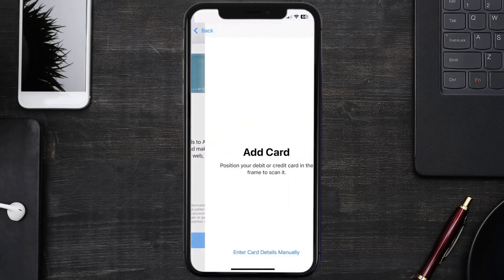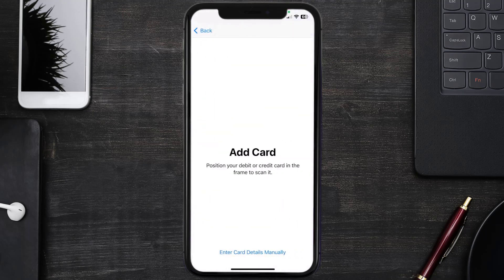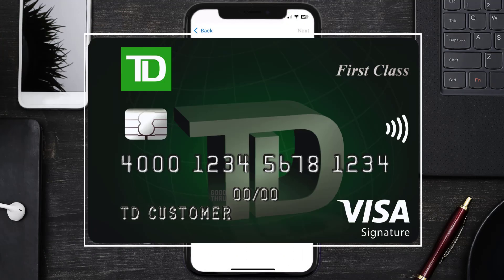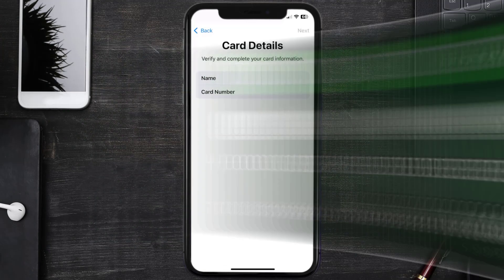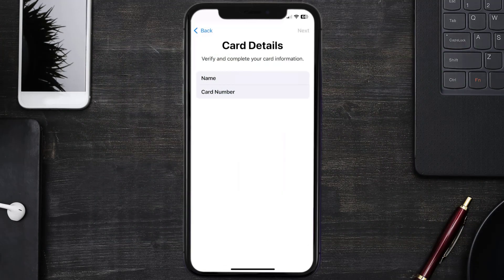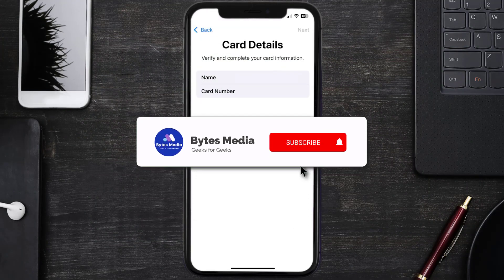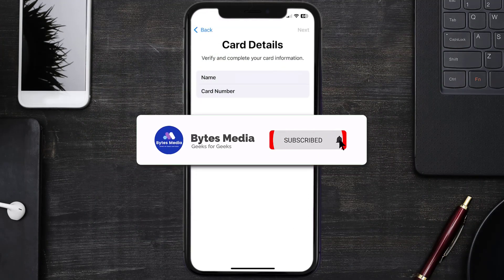Once you're on this screen, simply tap Enter Card Details Manually. It'll then ask you to enter in the TD card details, and then just hit Next and Continue. And that's how you add a TD card to Apple Wallet.